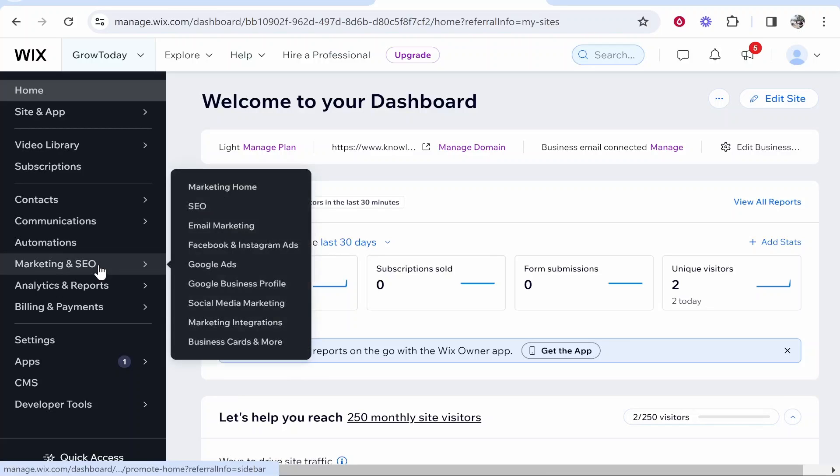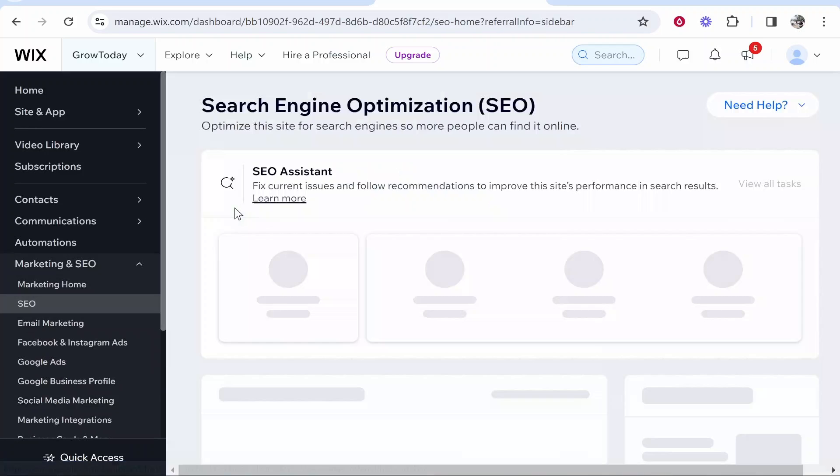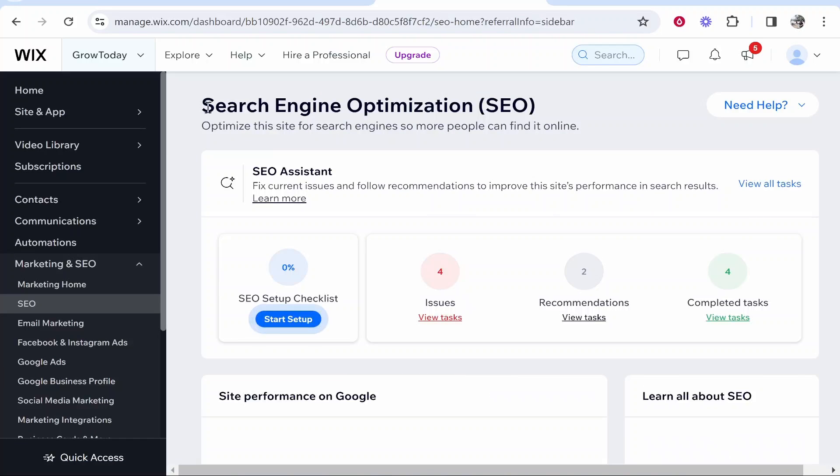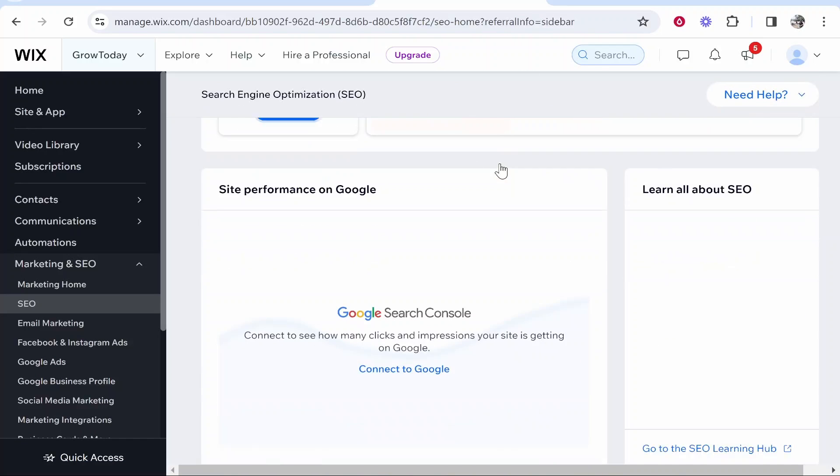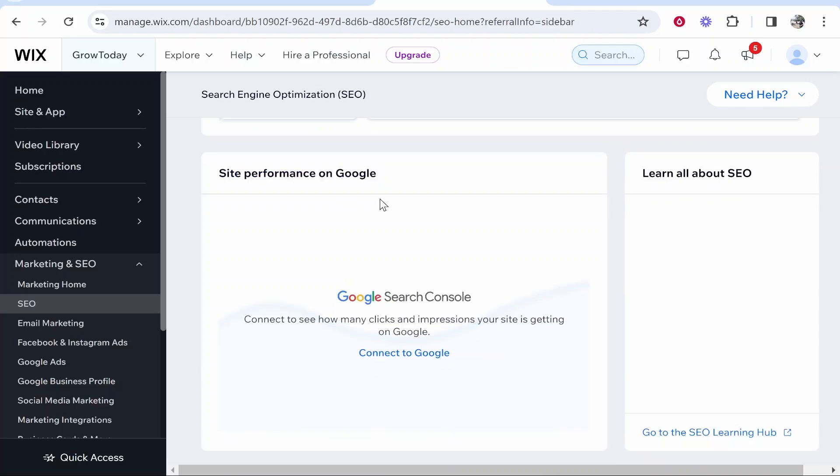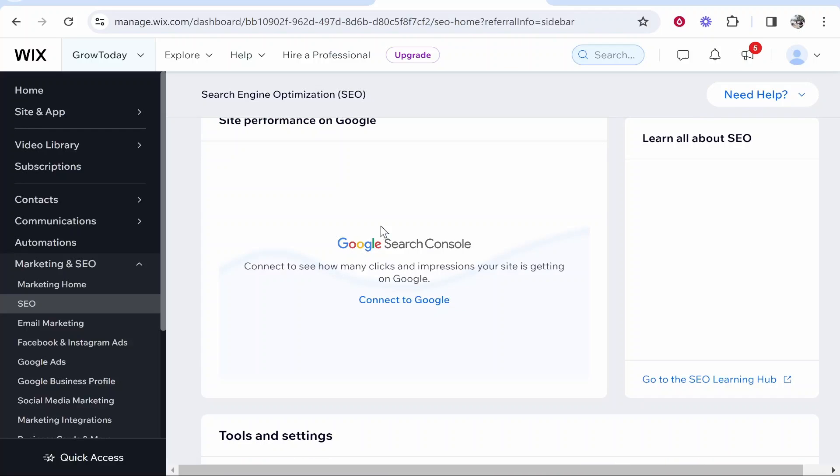Then you want to go to Marketing and SEO and then go to SEO and it should take you to this window. From here you can go ahead and scroll down and you should see site performance on Google and then you'll see Google Search Console.